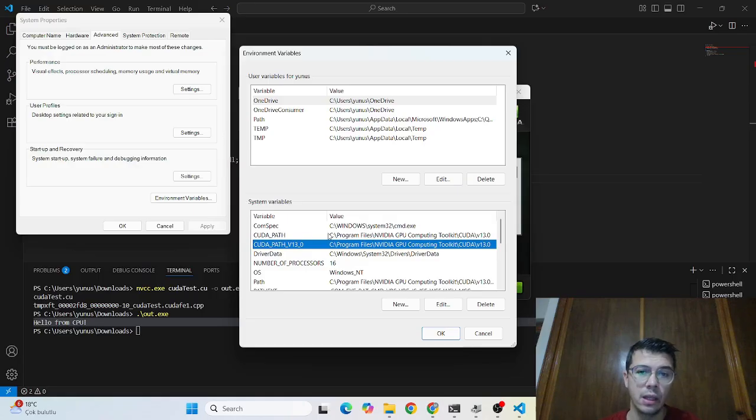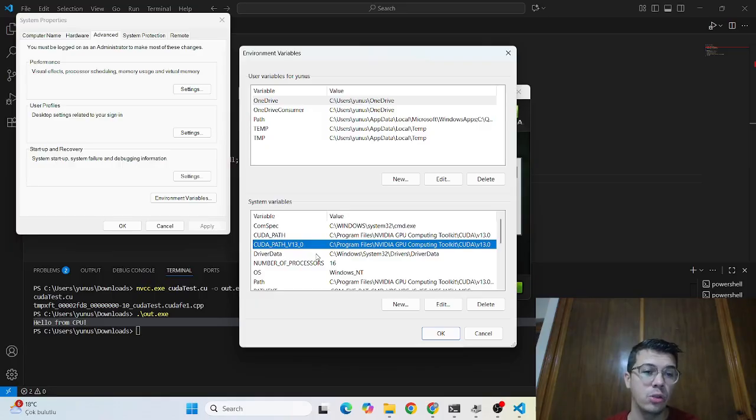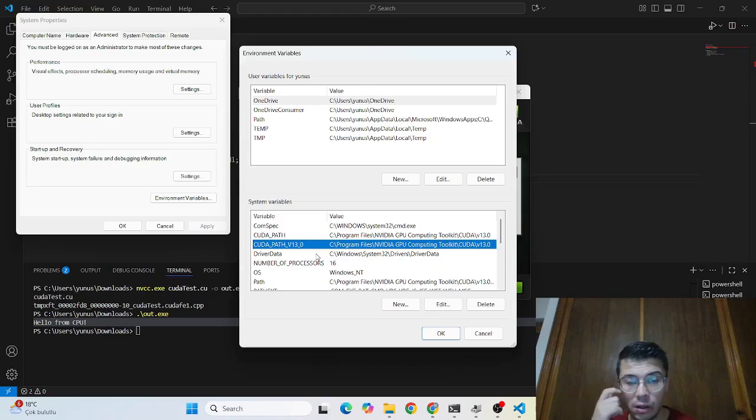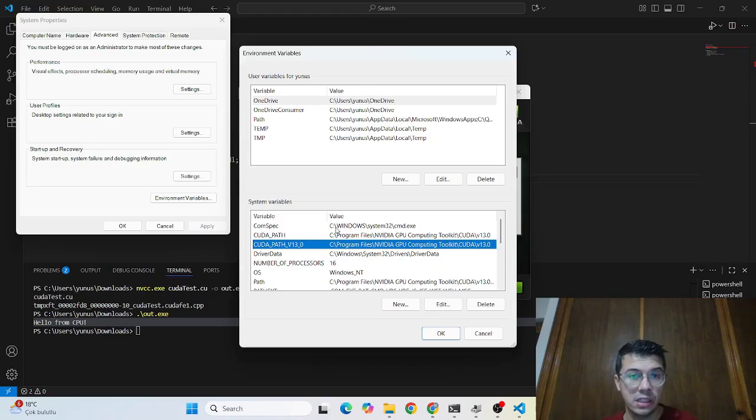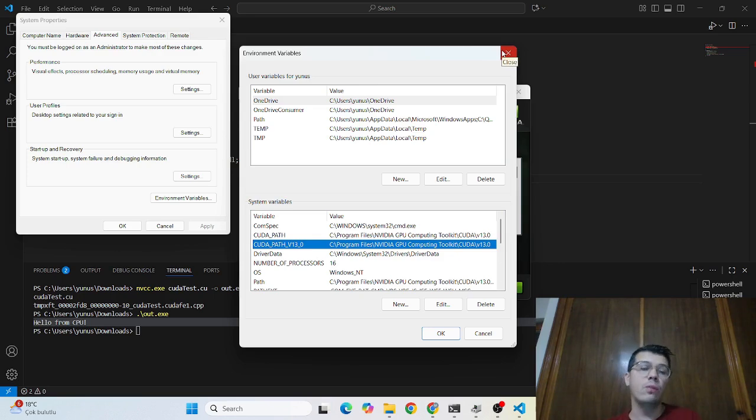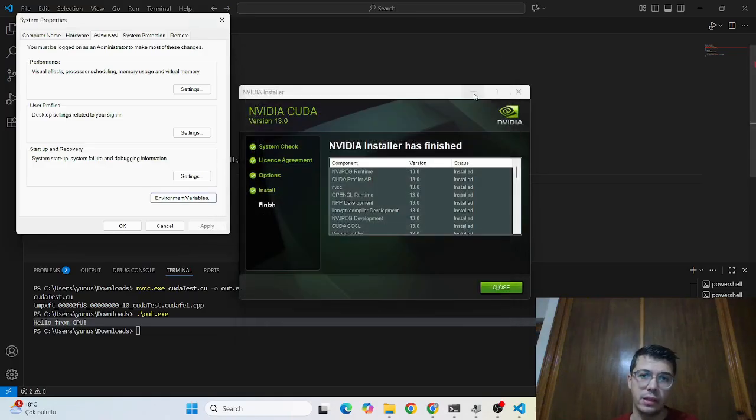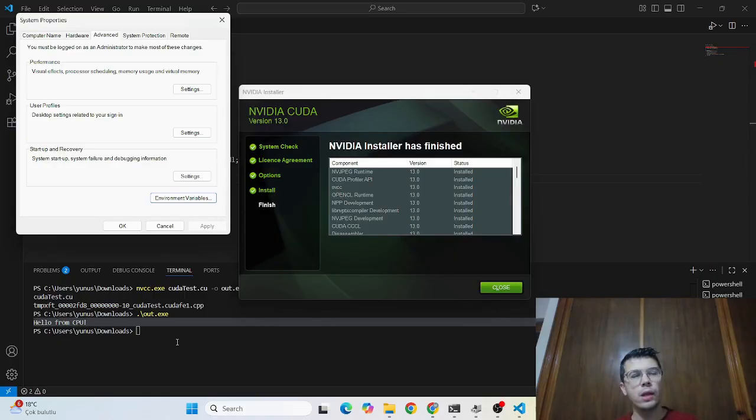And the beautiful part is adding all the system variables by itself automatically and you don't need to do any external thing you can easily run your commands. Yeah this is one of the easiest thing on the windows side and the beautiful thing and yeah we installed cuda now successfully.